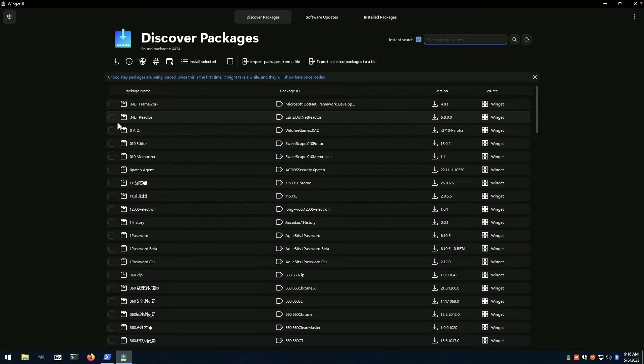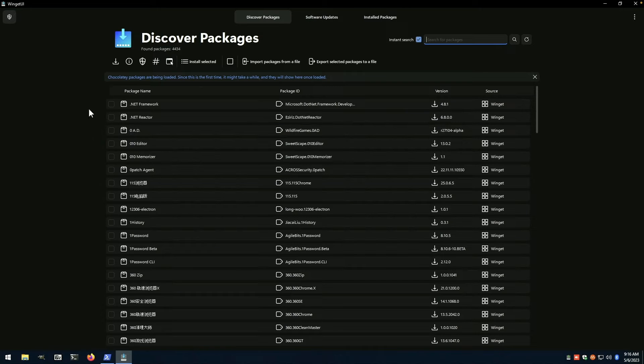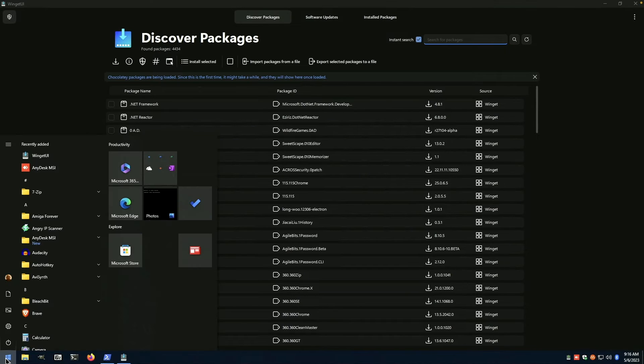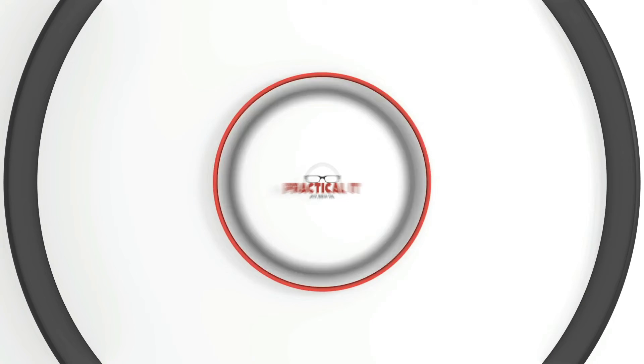Winget UI and Winget in general offer a great alternative to the Microsoft store. You don't have to be signed in to use this. We're going to disconnect from Windows 10 and we'll switch to the Windows 11 VM that I've got.